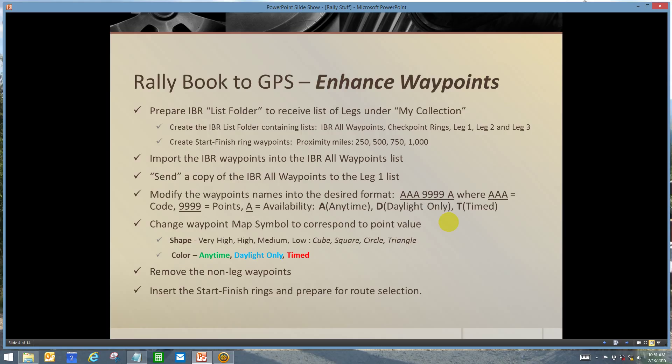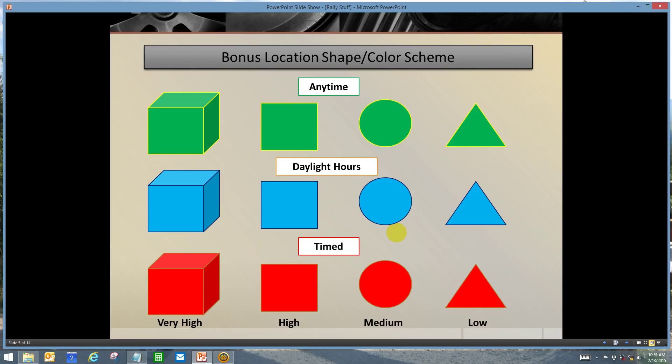The particular shape and colors for the map symbols that I use is an individual choice, I recognize that, and this is my selection. Green means anytime, the blue is from the blue sky of daylight hours only, and the red is the caution—there's a timed component to that bonus.